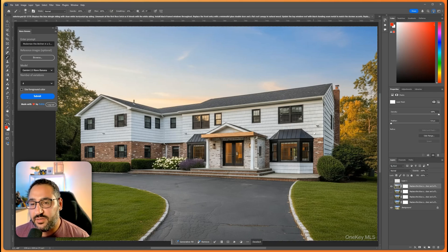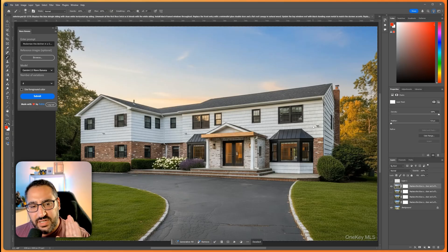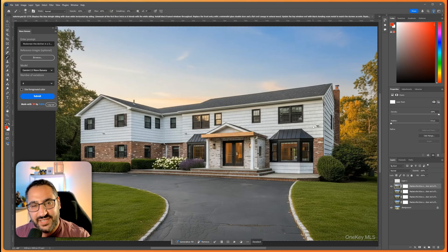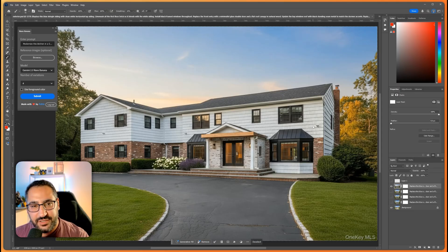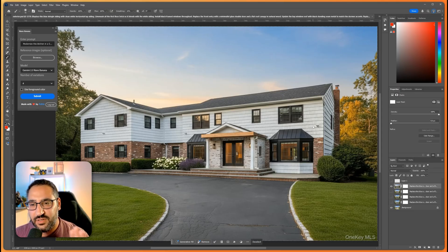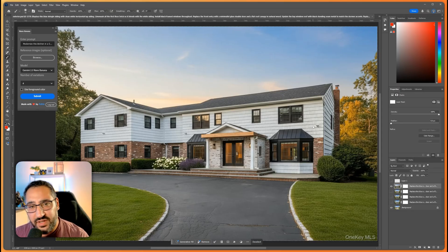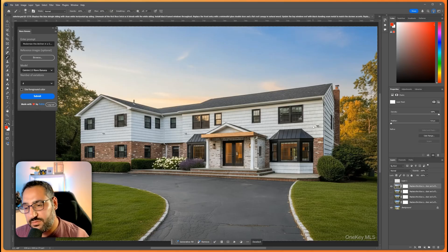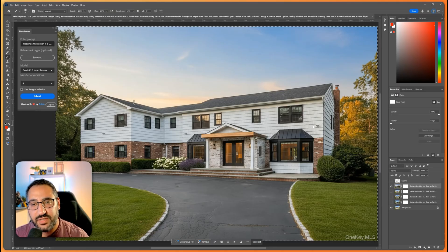This plugin is getting better and better. Nano Banana is looking super promising for the world of design and architecture. So I want to share these typical use cases that I'm seeing.